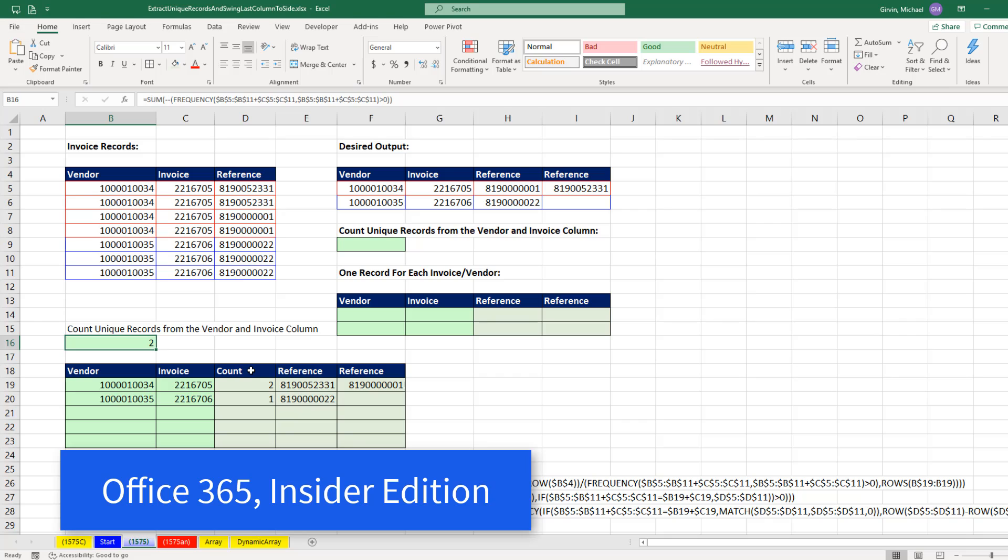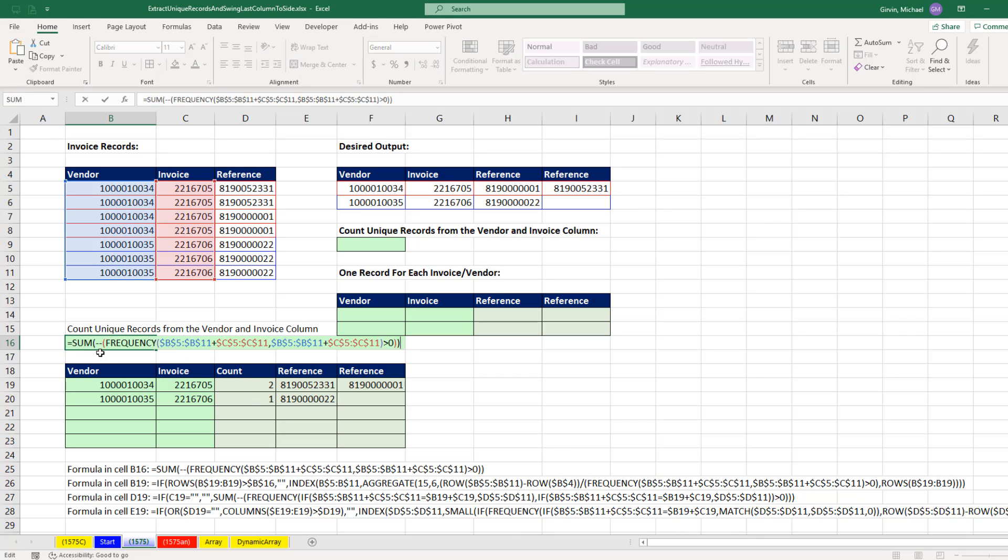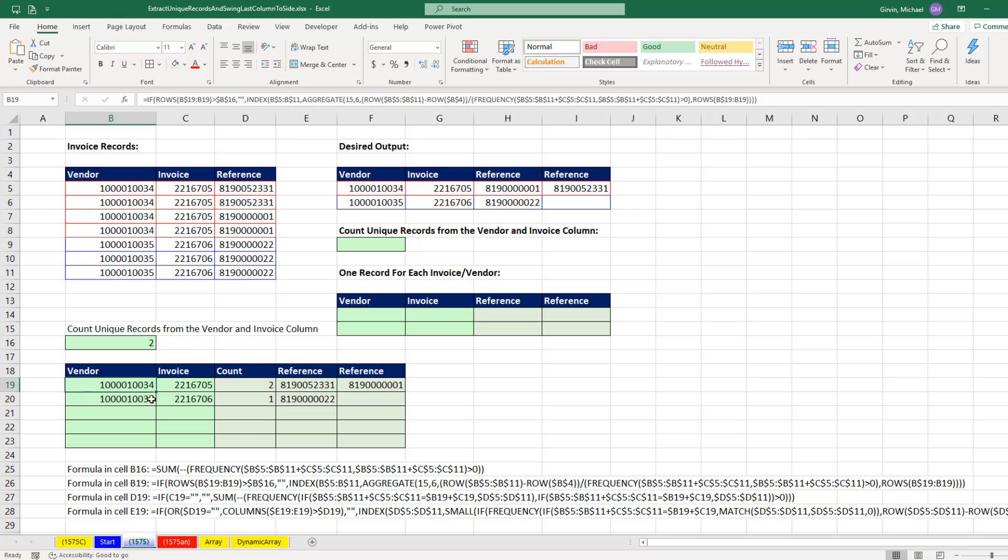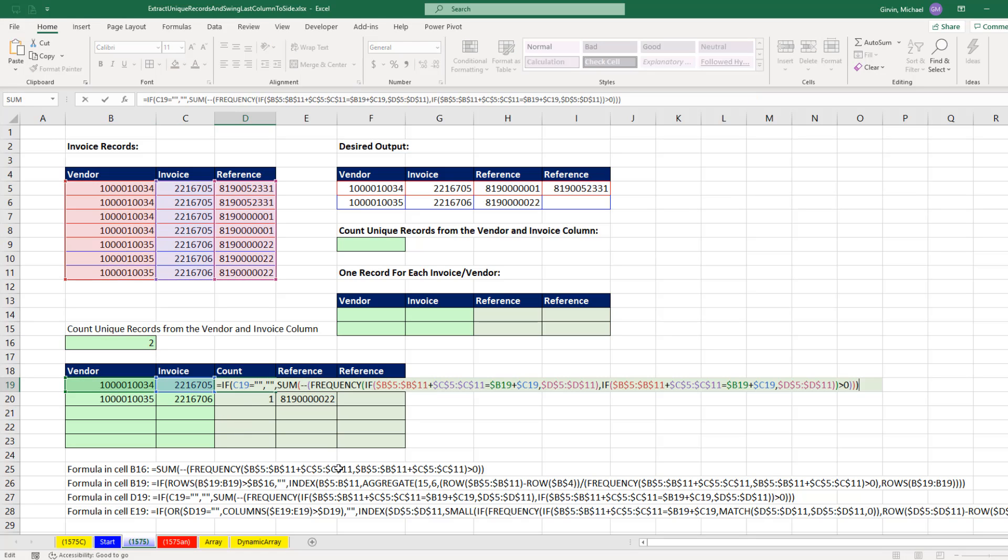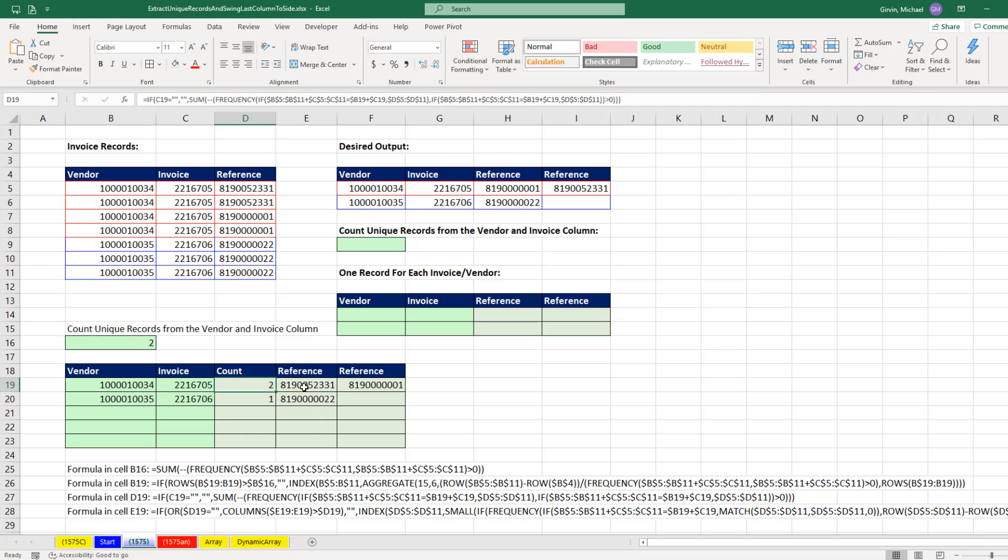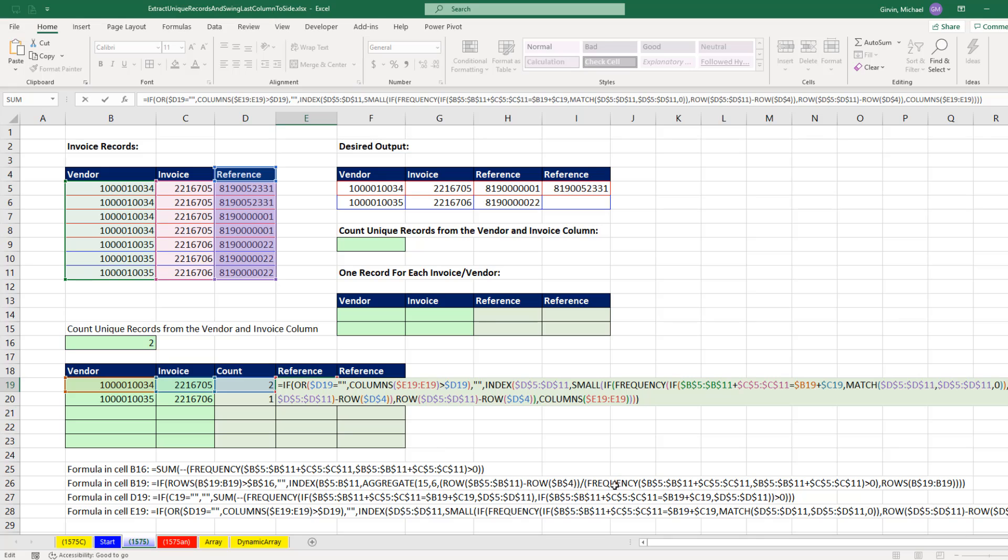Now before Office 365 Insider Edition, these are the crazy array formulas that we had to do. There are four different array formulas we need to create, including this crazy, difficult array formula.